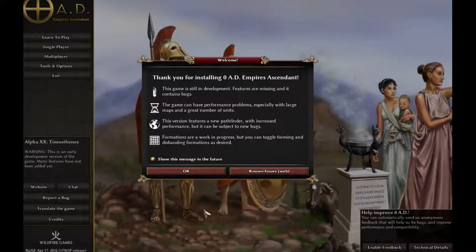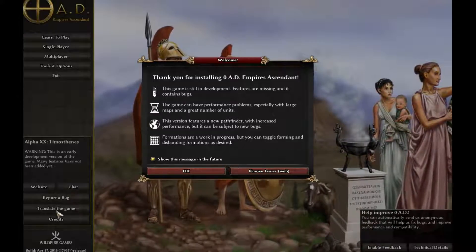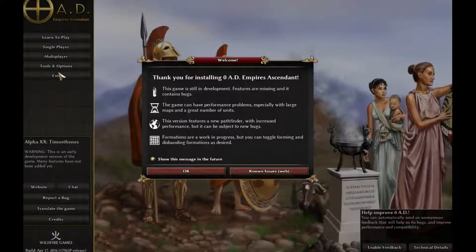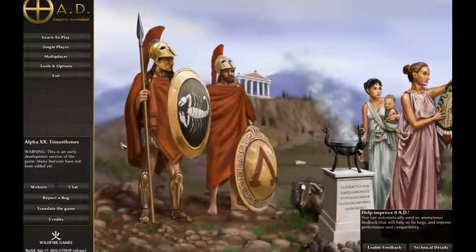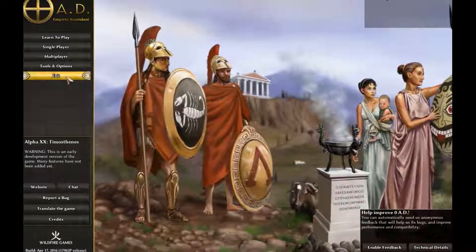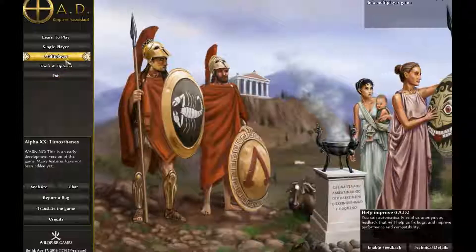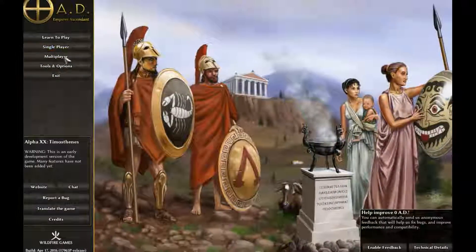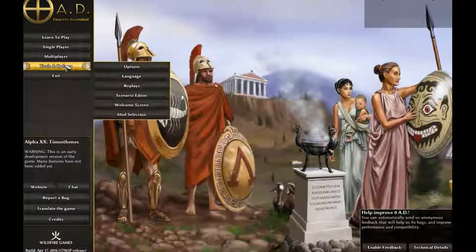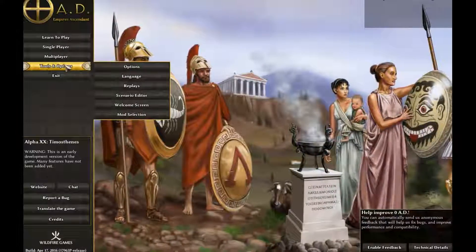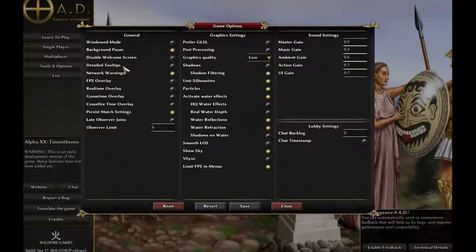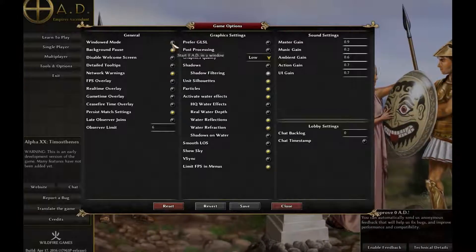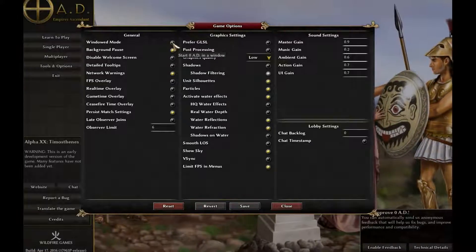You should now notice all menu buttons line up again. In Zero AD, click on Tools and Options, then click on Options. Once here, click the windowed mode button, and do not forget to click Save and Close.